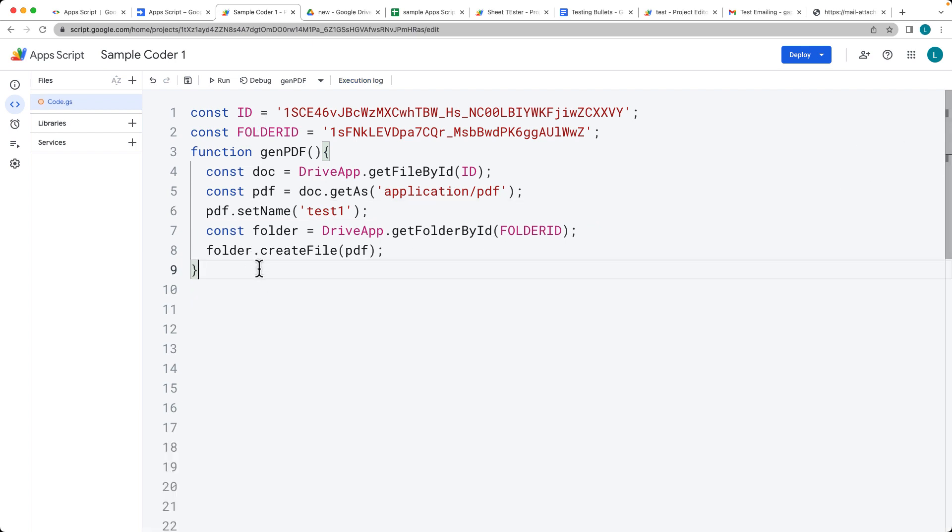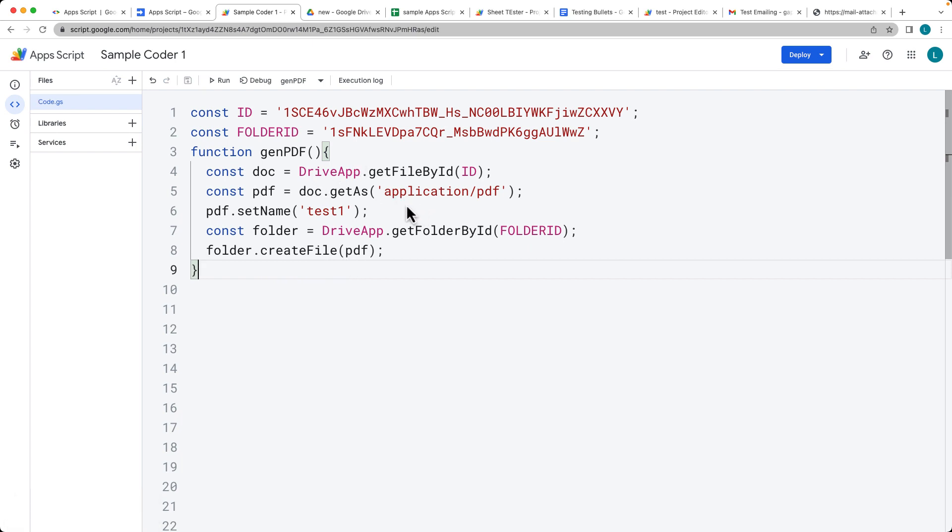So that's how you can create a PDF. That's really easy to do from the doc. And also set it up within a specific folder while using Google Apps Script.